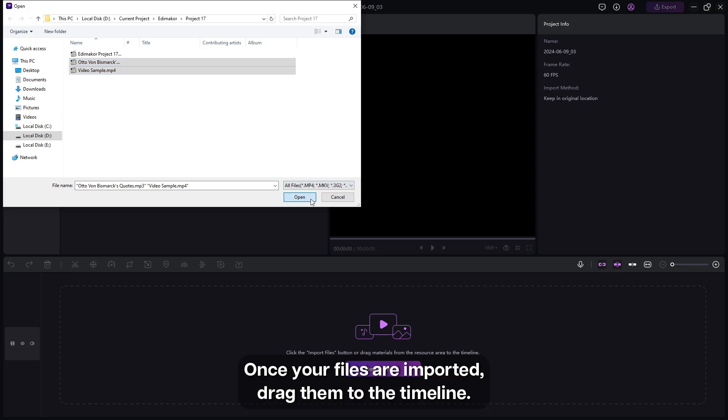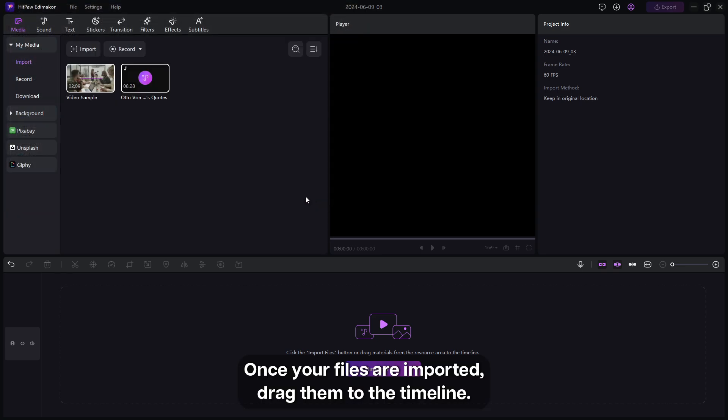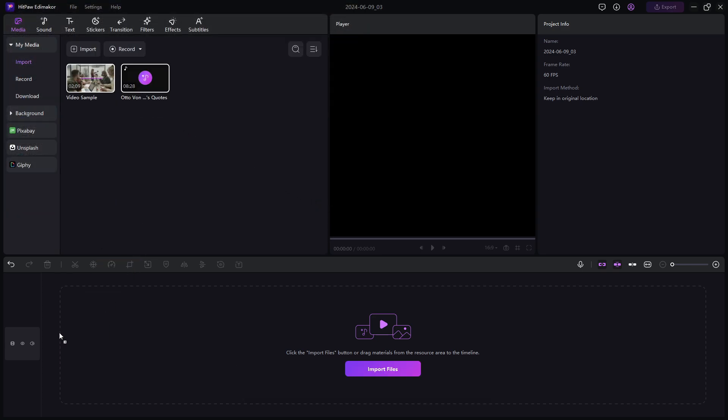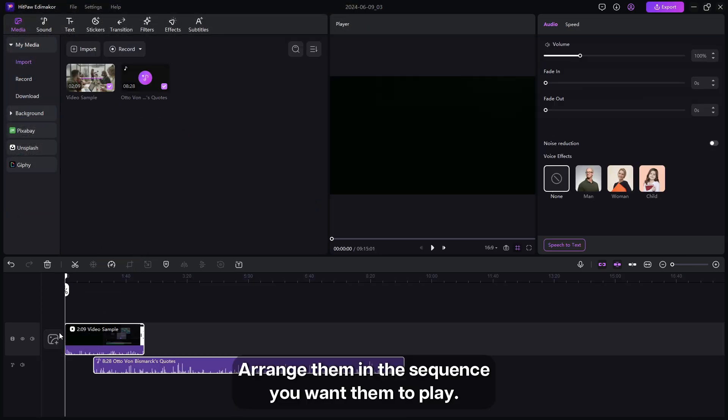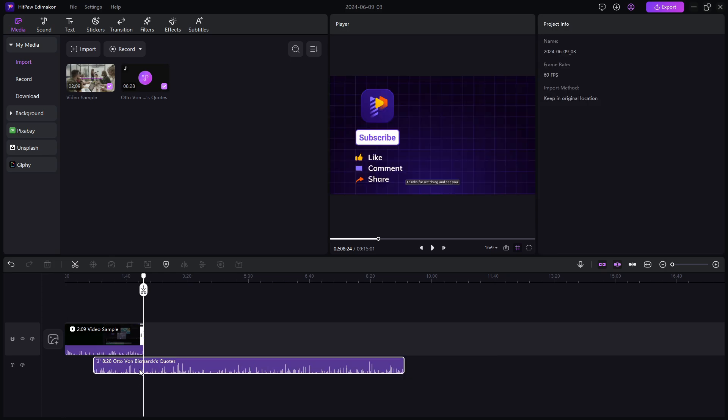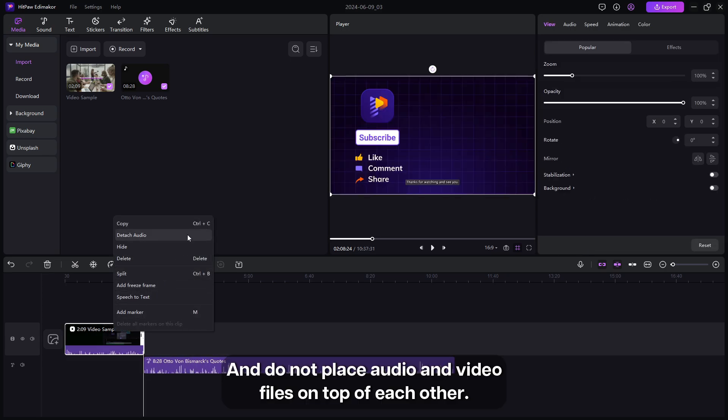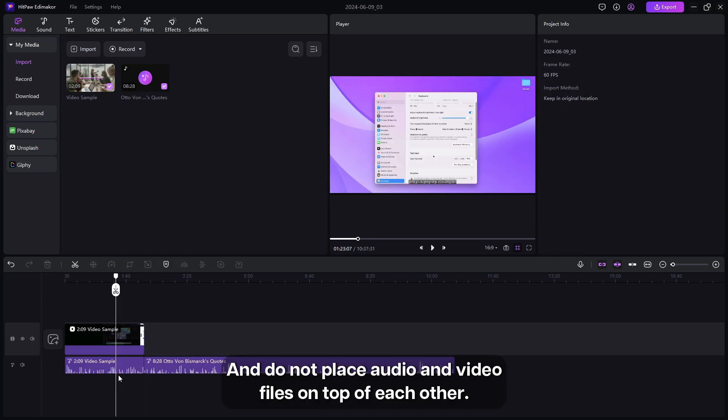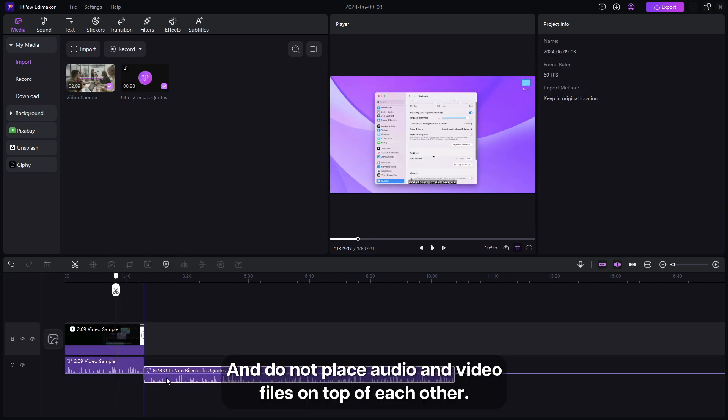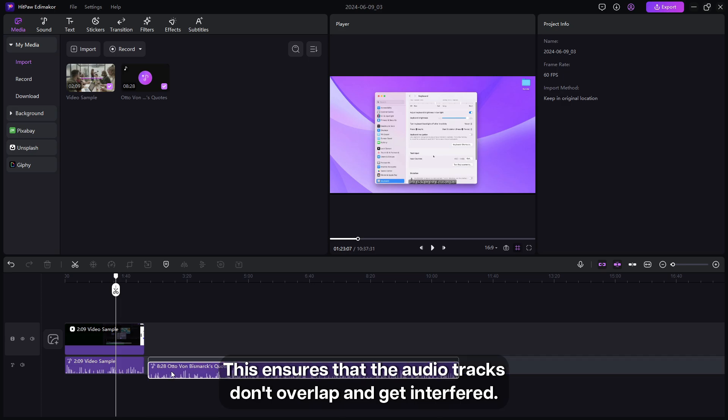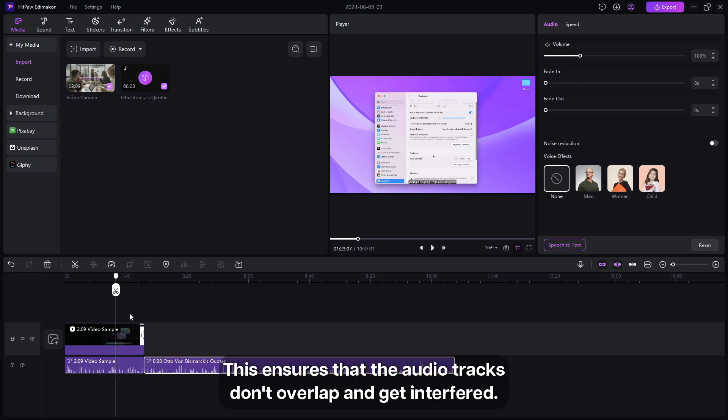Once your files are imported, drag them to the timeline. Arrange them in the sequence you want them to play, and do not place audio and video files on top of each other. This ensures that the audio tracks don't overlap and get interfered.